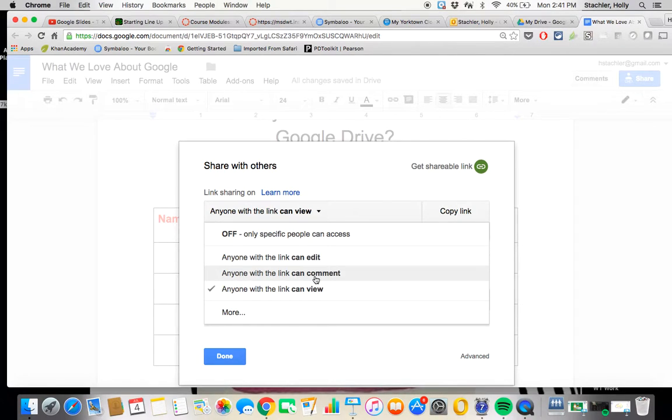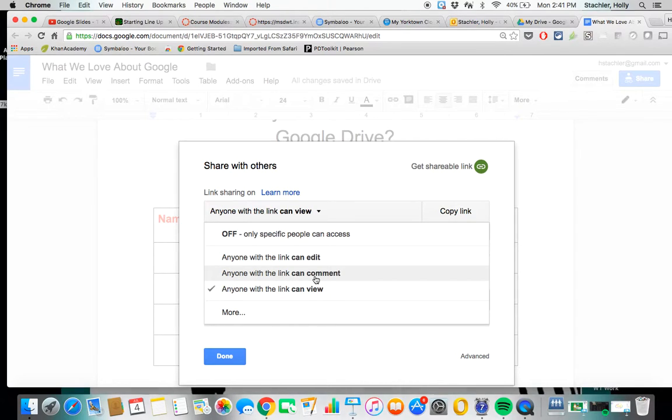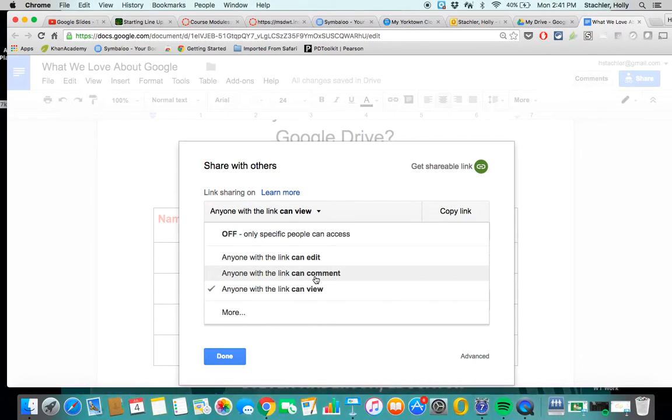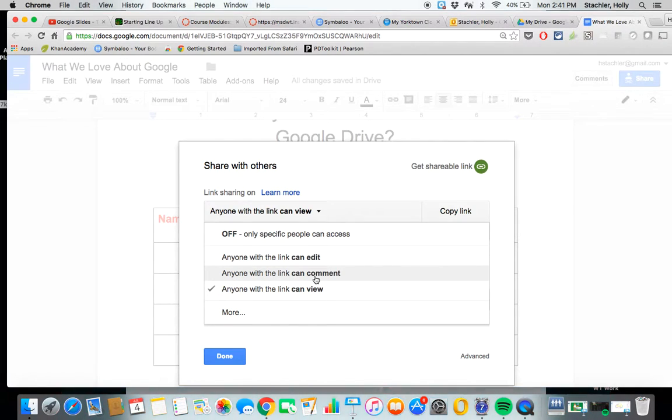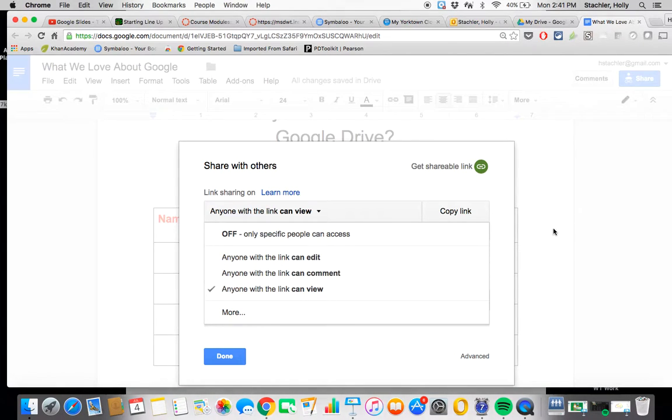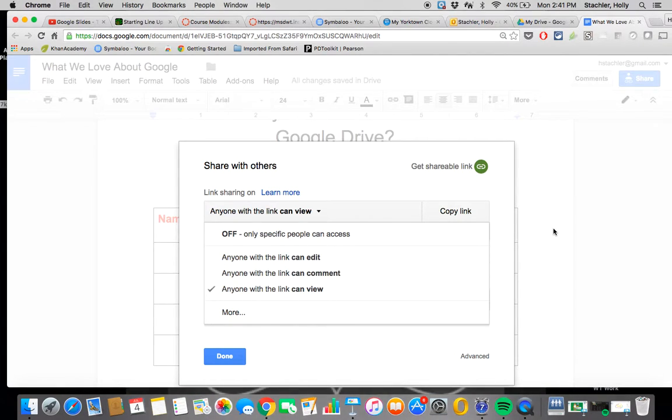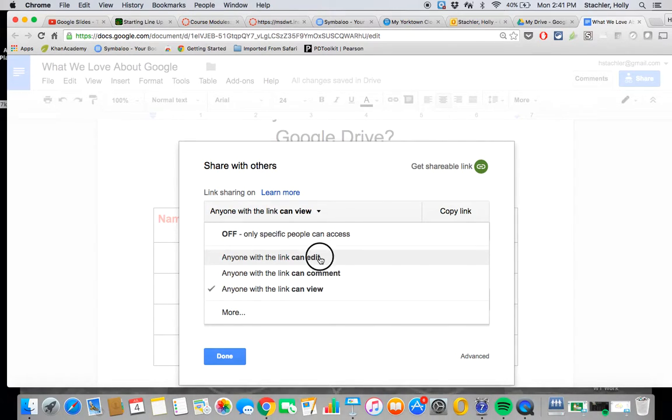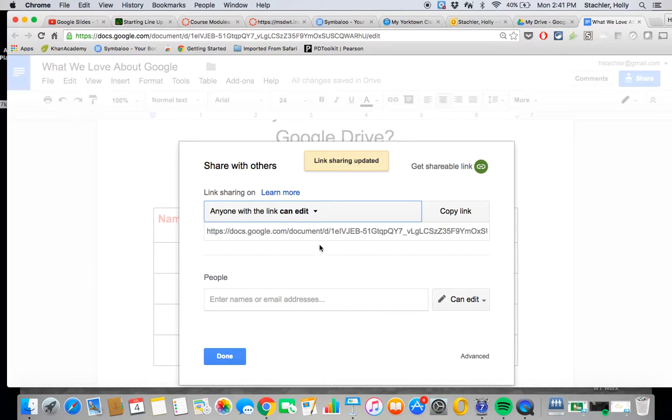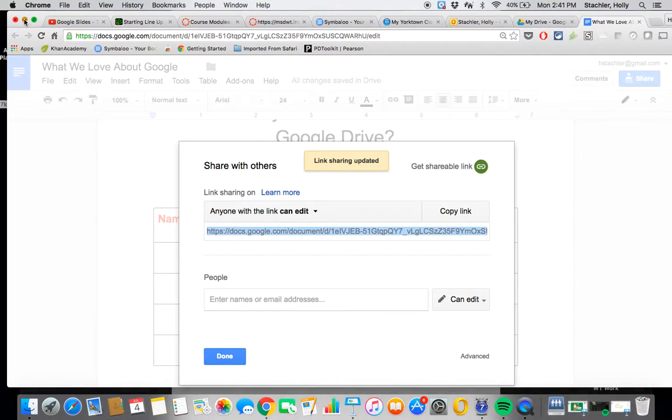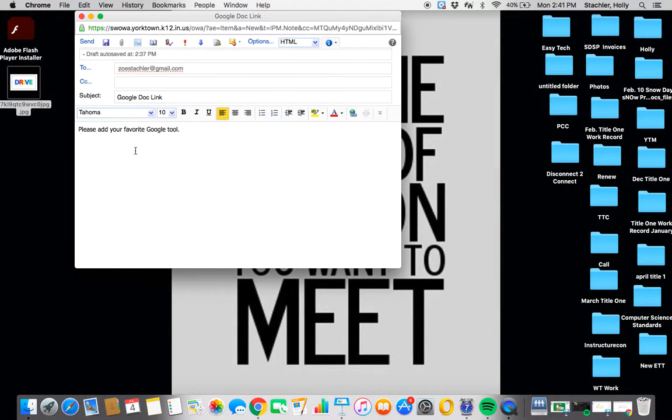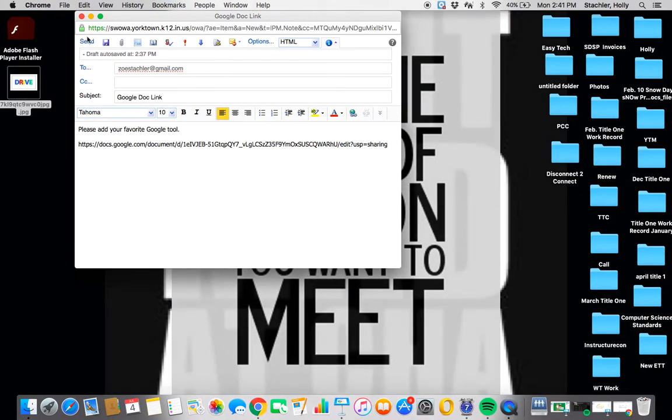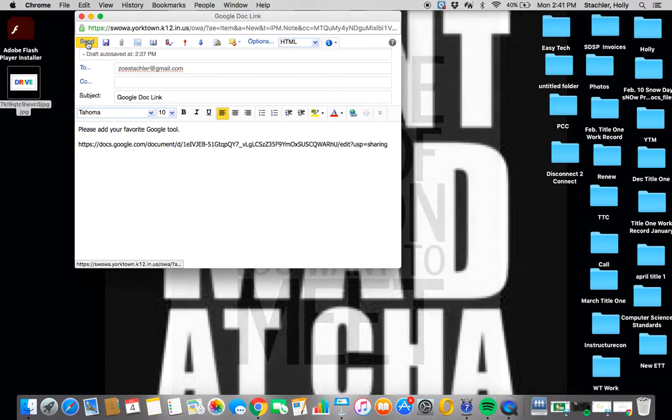Notice, there's also an option for anyone with the link can comment, and that's a wonderful feature too, especially if you're just trying to get feedback. You don't really want other people manipulating your work. You're just trying to get feedback. You can send them that, and they can actually post a comment right within the doc that identifies who they are and what their thoughts are on that. So that's also a good option. Again, but for this, we're going to select anyone with the link can edit.